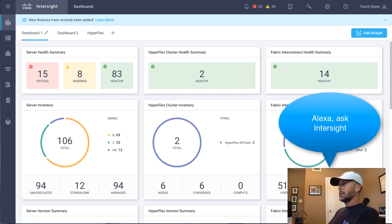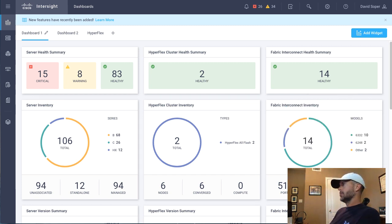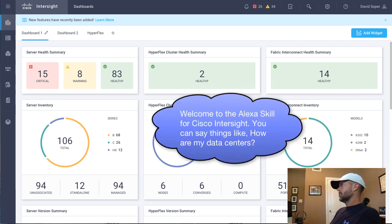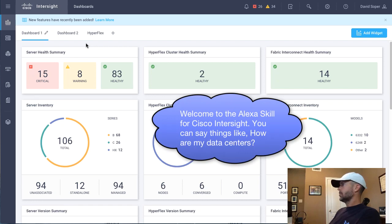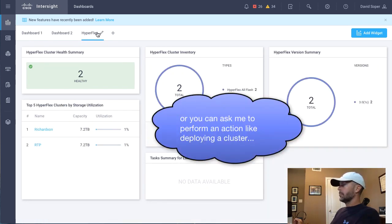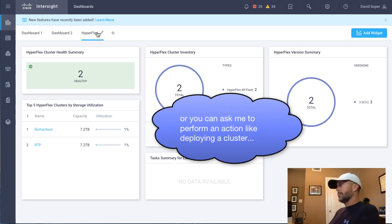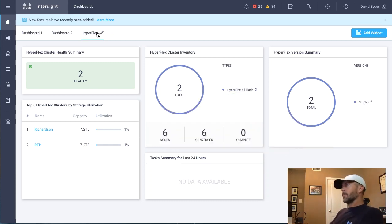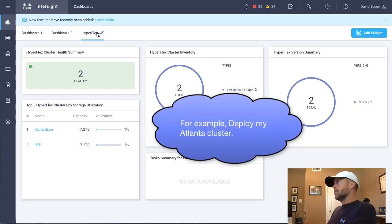Alexa, ask Intersight. Welcome to the Alexa skill for Cisco Intersight. You can say things like, how are my data centers? Or you can ask me to perform an action like deploying a cluster. For example, deploy my Atlanta cluster.